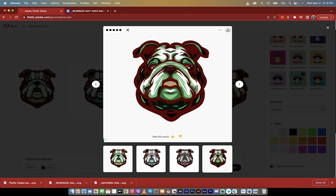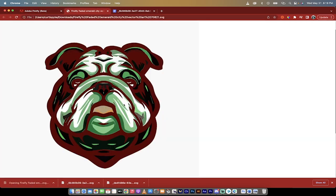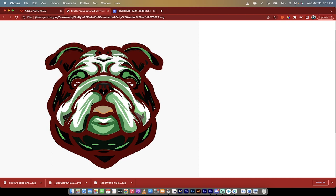And then presto, we've got a scalable vector graphic. So we went and did this all for free. This will work with Midjourney, it'll work with Stable Diffusion, it'll work with DALL-E, it works with all of the AI image and art generators. Thanks for watching.